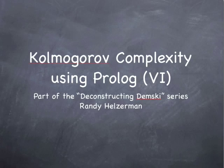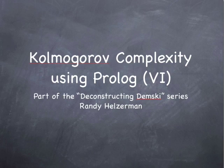Kolmogorov Complexity Using Prolog, Part 6. This is, again, part of the Deconstructing Dembski series, where we are refuting intelligent design. So, please join me over at the terminal.